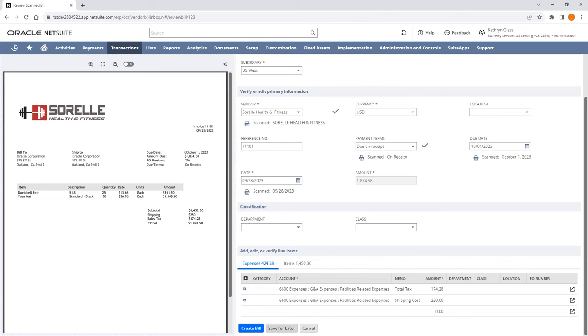If a scanned vendor bill is saved for later, any information modified related to the purchase order will be stored as a future suggestion. Only after the vendor bill is created is when all modifications become future suggestions, as Bill Capture will assume that the modifications are correct because the vendor bill was created.